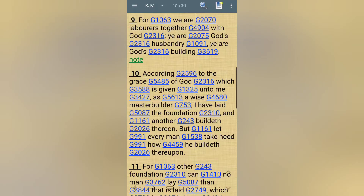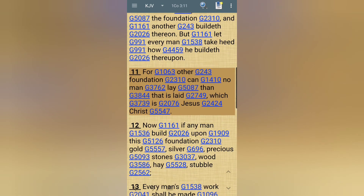Now this is 1 Corinthians 3, verse 9: 'For we are the laborers together with the Most High; you are the Most High's husbandry, you are the Most High's building.' A husbandry is a farmer, and the Lord also references us as being a building. Verse 10: 'According to the grace of the Most High given unto me as a wise master builder, I have laid the foundation, and another buildeth thereon, but let every man take heed how he buildeth thereupon.'